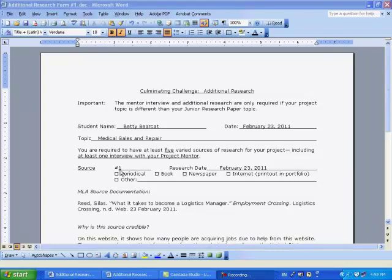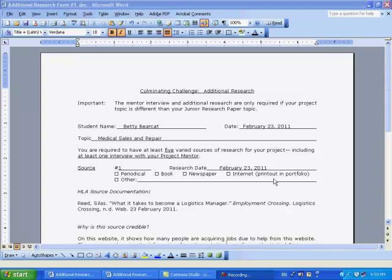You then will tell us if this is your first, second, third, fourth, or fifth piece of additional research. You will then give us the date of the research. Once the form is printed, you will check one of these boxes. Notice that it says if you take your source from the internet, you must include the printout of the website in your portfolio. Don't forget to do that.